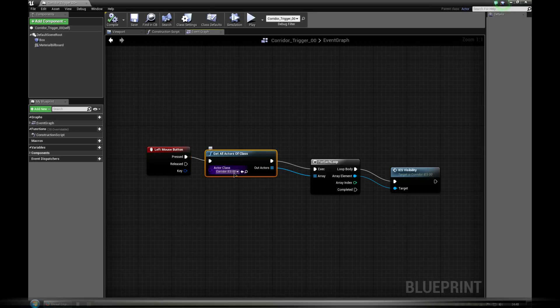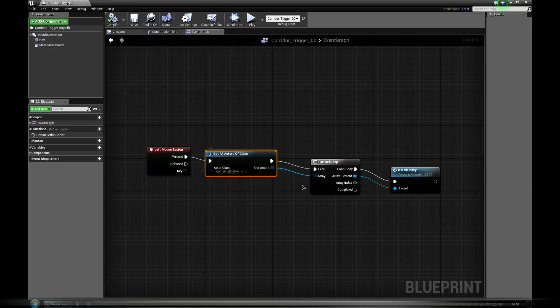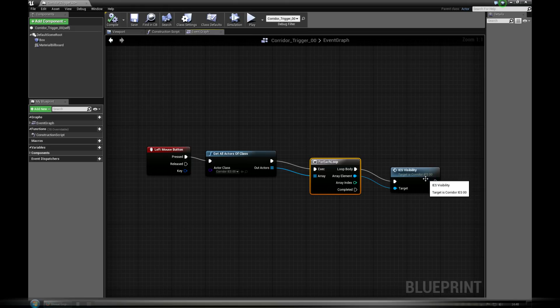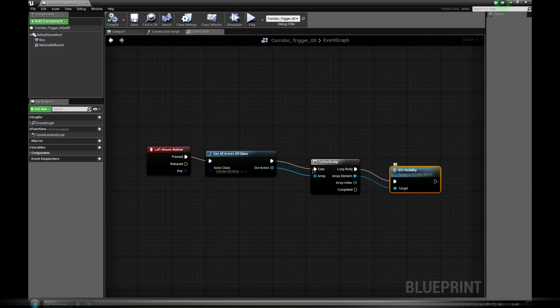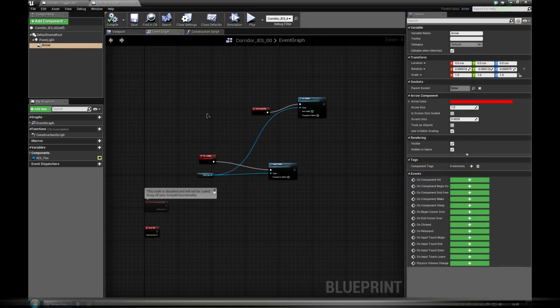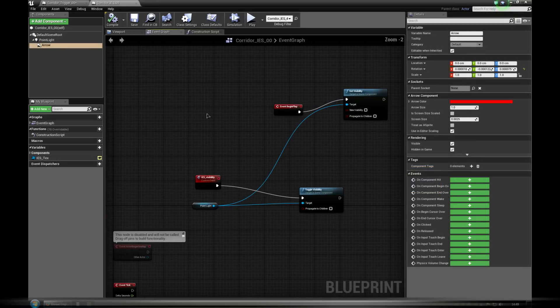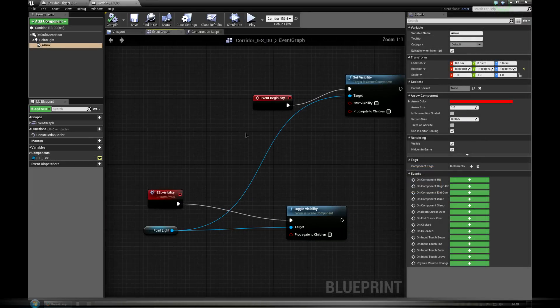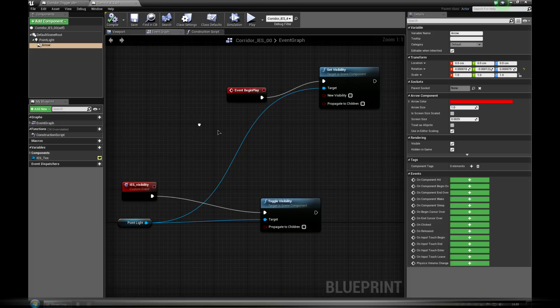Every blueprint is a custom class. Then for every one of them, for each loop, we execute IS visibility event. Note that IS visibility is a custom event made in another blueprint. In this case in corridor_IS_00.